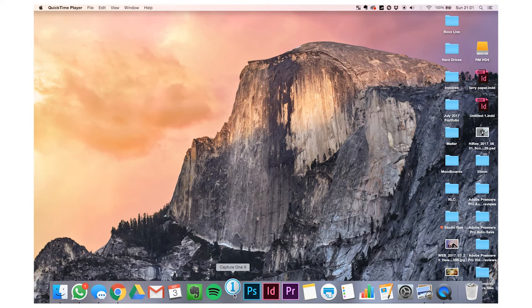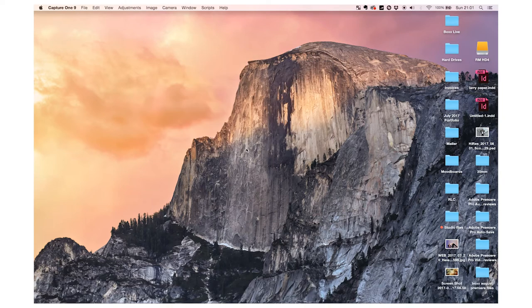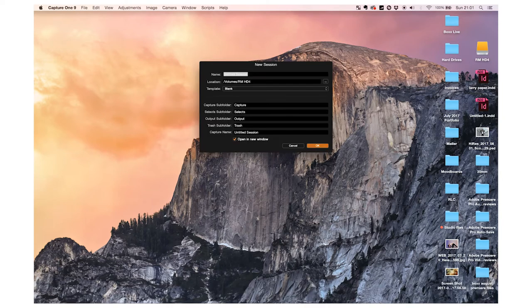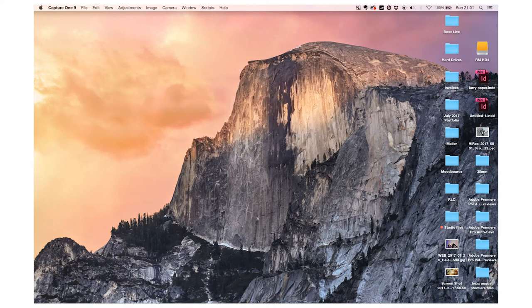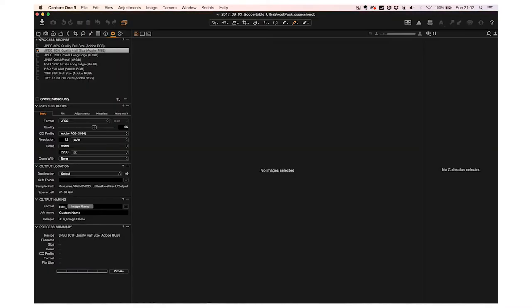Okay guys, so here is a quick overview. First of all, I open Capture One, obviously, new session and I usually start with year, month and day. That way when I go to arrange by name, every job is in order.